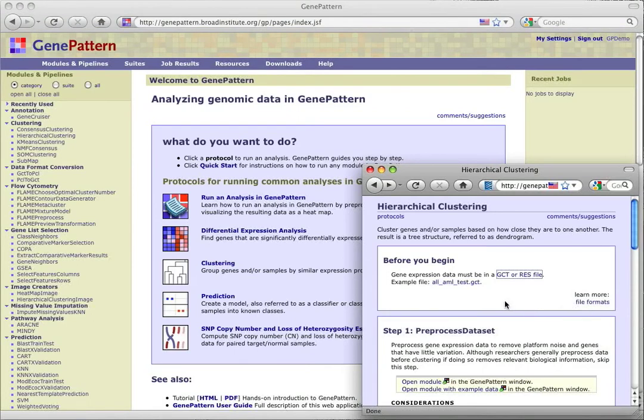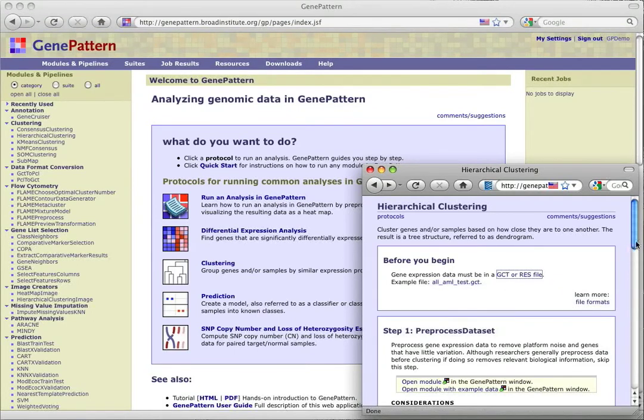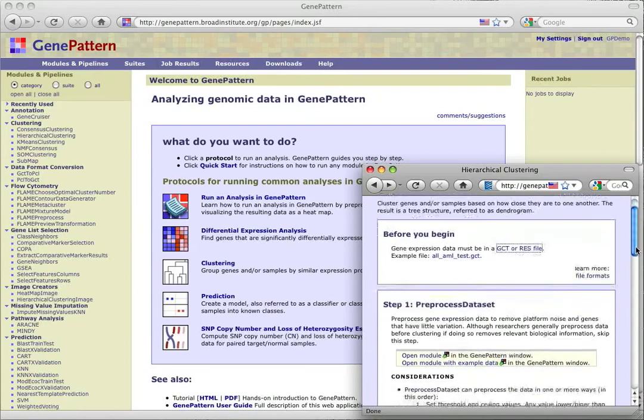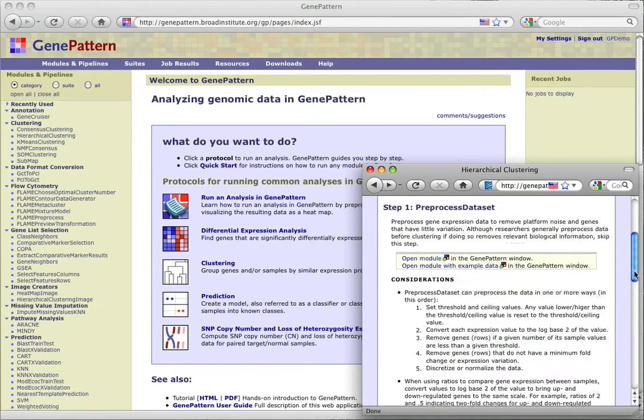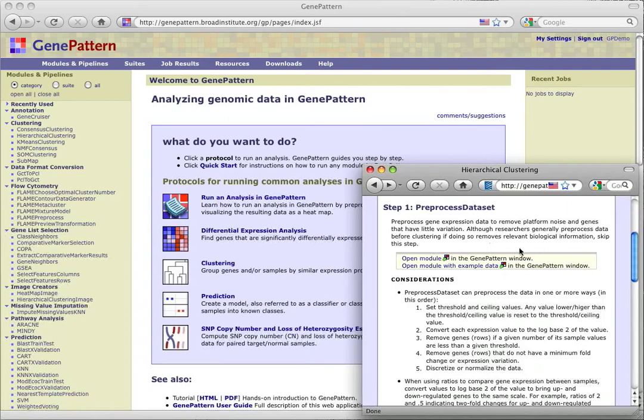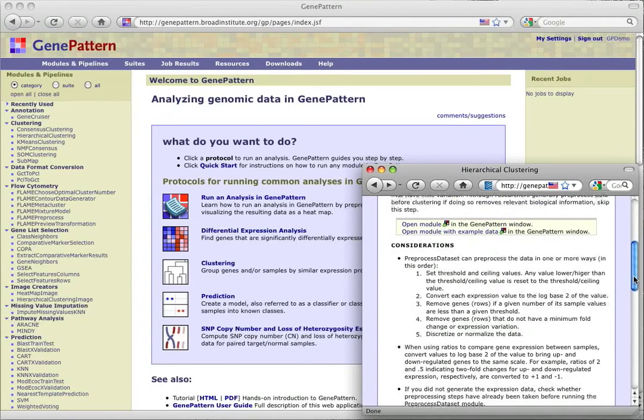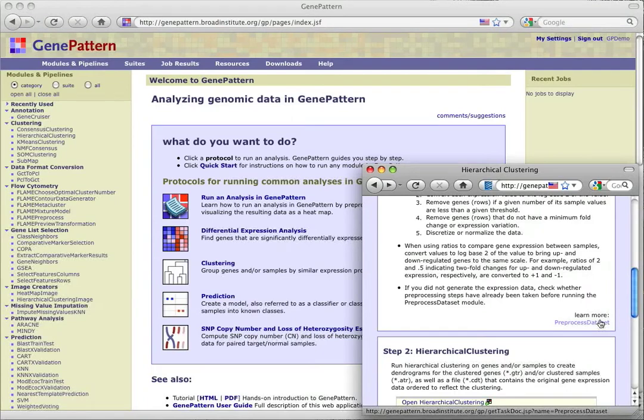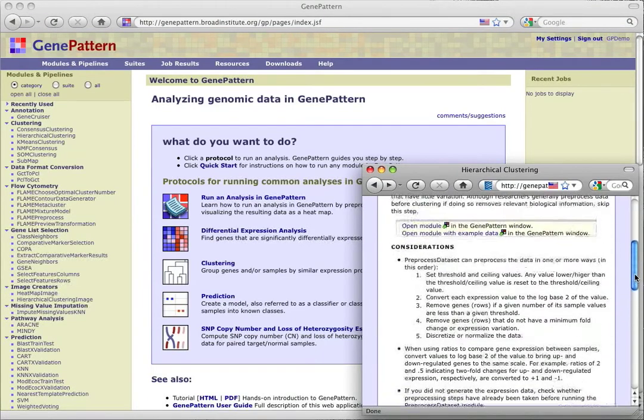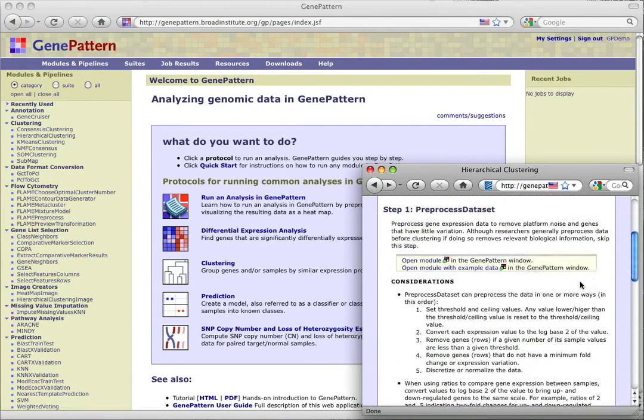For our example, we'll use the provided example .gct file. Our first step is preprocessed data set. The protocol provides us with a summary of the module, considerations for running the module, a link to the full module documentation, and options to open the module without any data loaded or to open with the example file loaded.